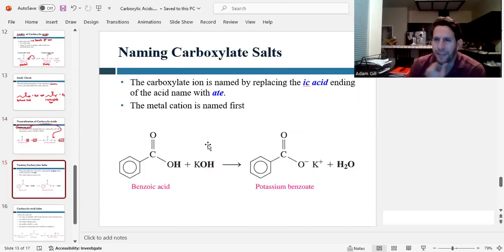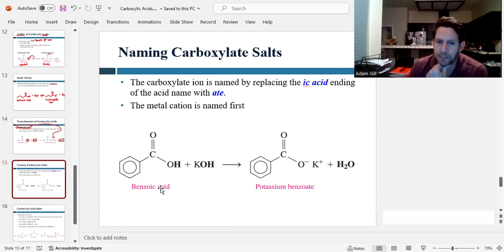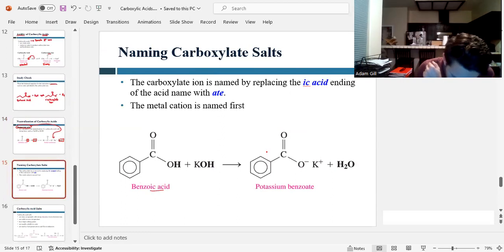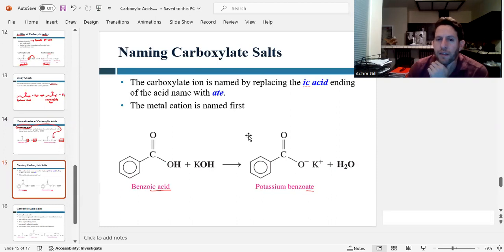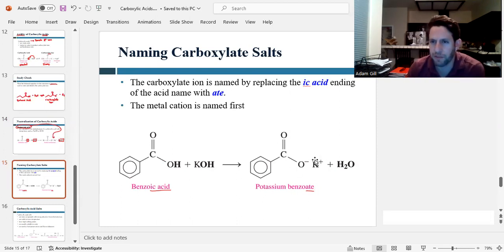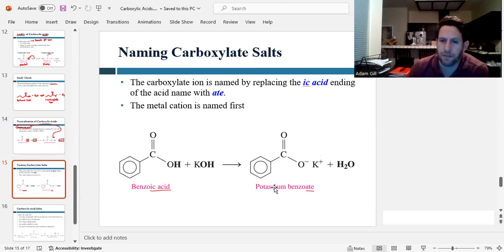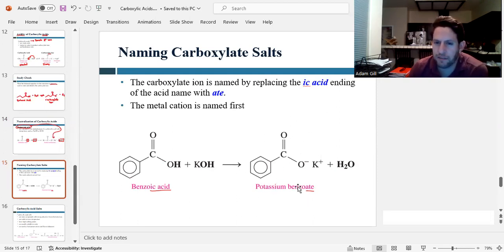How do we name these carboxylate salts? You take the name of the carboxylic acid and replace 'ic acid' with 'ate.' So benzoic acid becomes benzoate. If there's a metal cation, put the name of the metal out front. So potassium benzoate, or if it was sodium, sodium benzoate. Put the metal name first, then name the carboxylate by changing 'ic acid' to 'ate.'